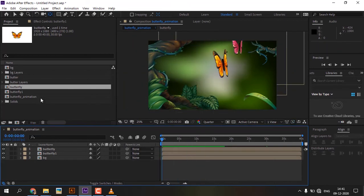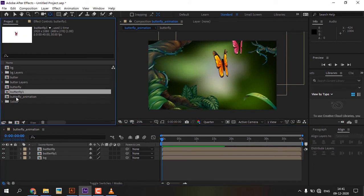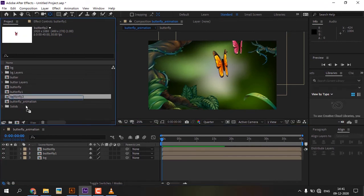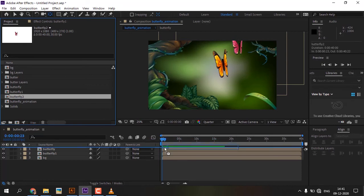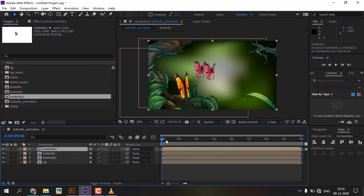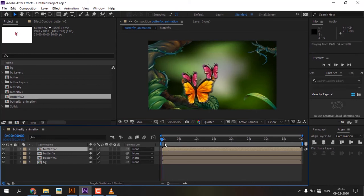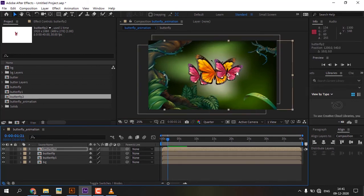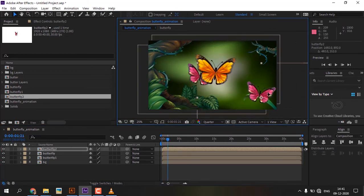If you want to add more butterflies, go to the project panel, duplicate the butterfly comp, drag to the main comp, and adjust the position expression values.